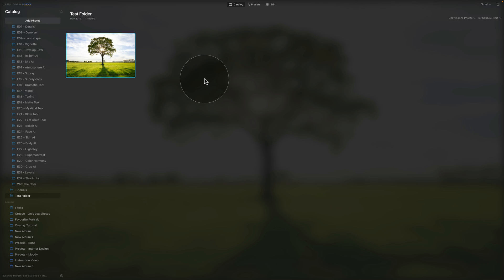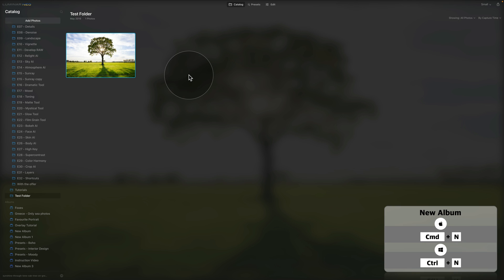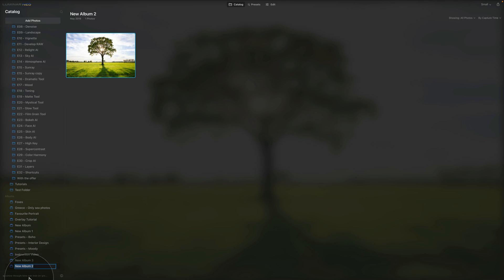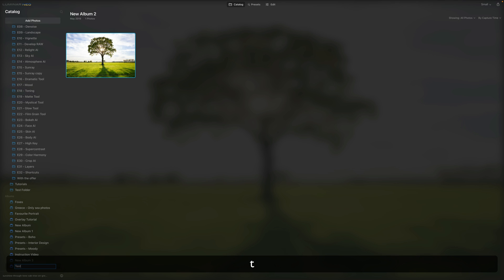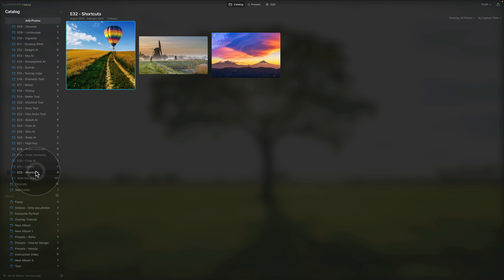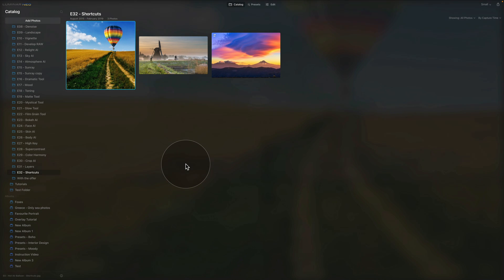The next option is creating a new album. You can bring in folders and then create albums from your pictures. To do that, hit Command or Ctrl+N while you have an image selected — that creates a new album at the bottom of your list. You can change its name, then hit Enter, and your images are ready to be worked with.